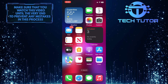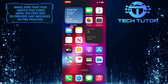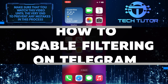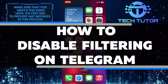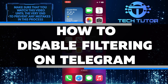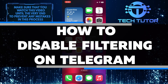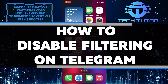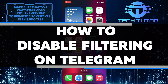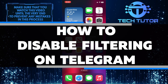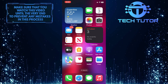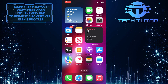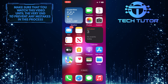Are you looking for a way to access sensitive content on Telegram? In this short tutorial, I'll walk you through the step-by-step process of disabling filters so that you can see all of the available content on Telegram without any restrictions. Just make sure to watch this video until the very end to understand the tutorial properly.